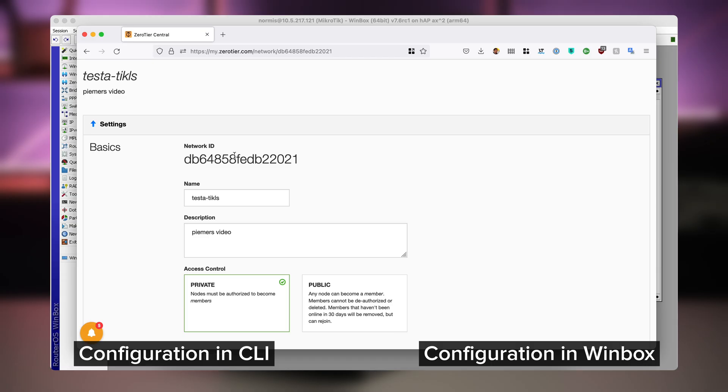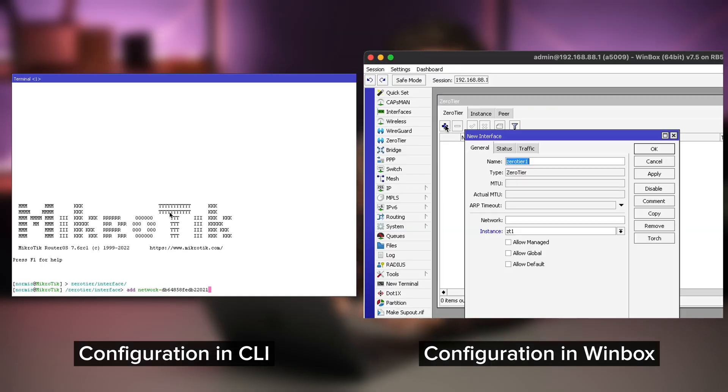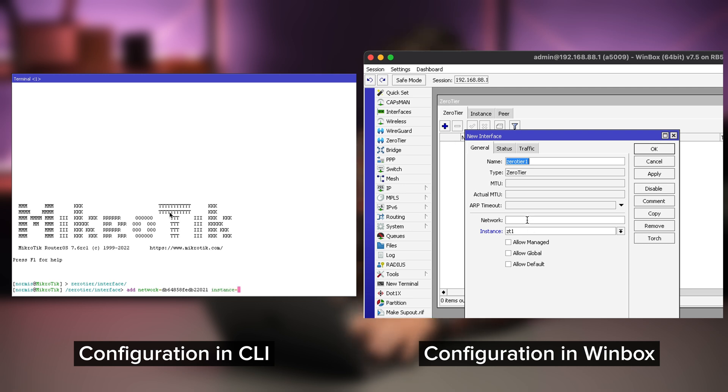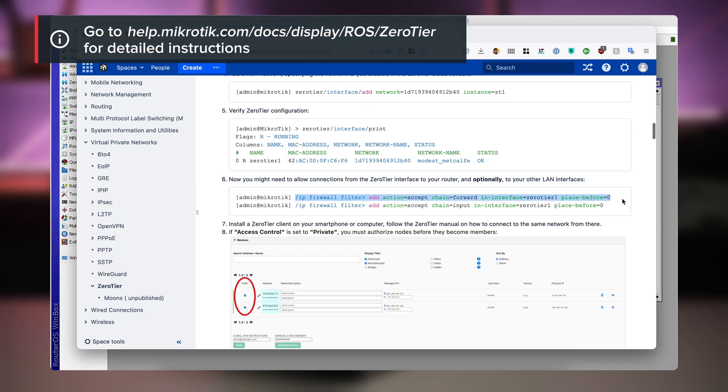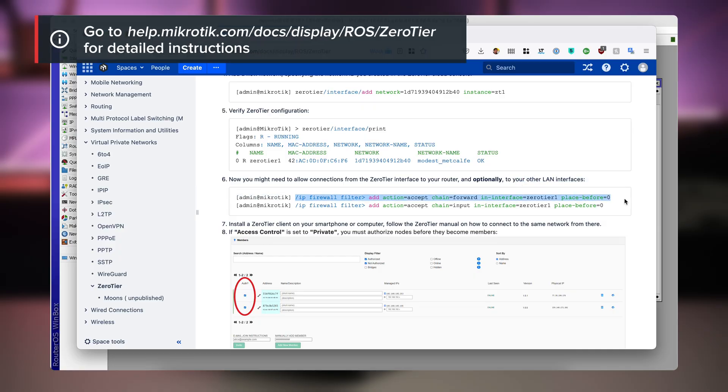Now add a new network specifying the network ID you created in the ZeroTier cloud console. You can do that in the ZeroTier interface menu. Add network — instance will be ZT1, which is the official instance that you have pre-installed in your router. Now you might need to allow connections from the ZeroTier interface to your router, and optionally to the other LAN interfaces, depending on what you will use it for. Use these two firewall commands to do that.